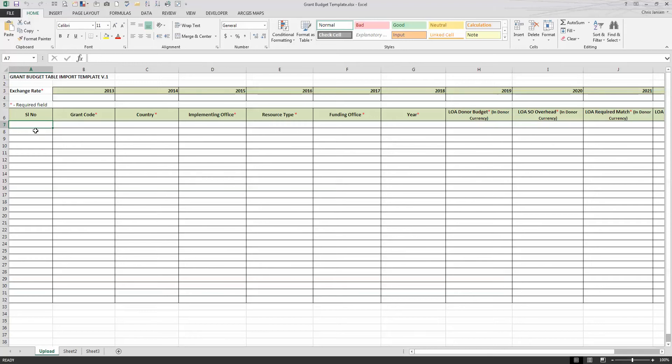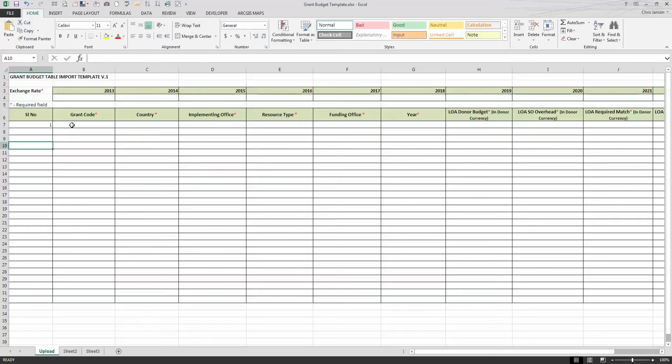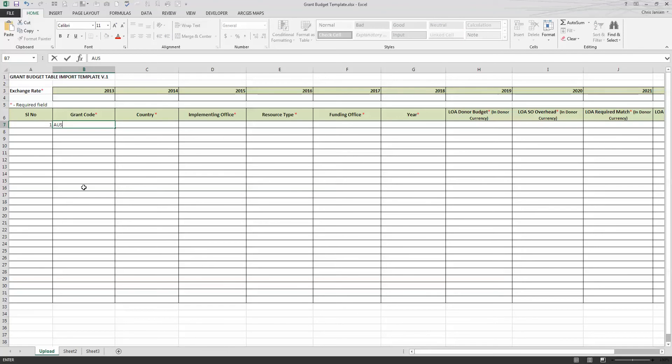The sequence ID number is just referring to the row so that the system knows what you're talking about. Your grant code of your newly created grant profile or grant opportunity would be referring to your lead funding office as well as the donor code and the next in the sequence.